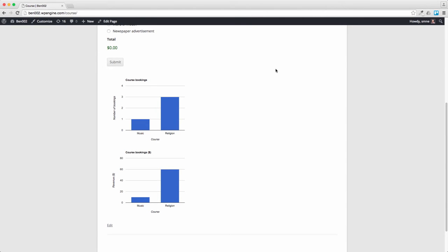We're now going to add a total revenue calculation and a progress bar to show revenue against target.